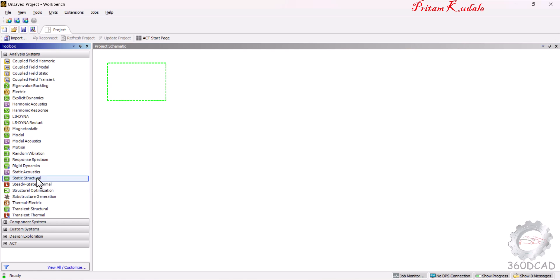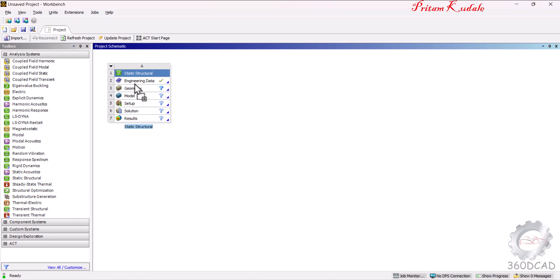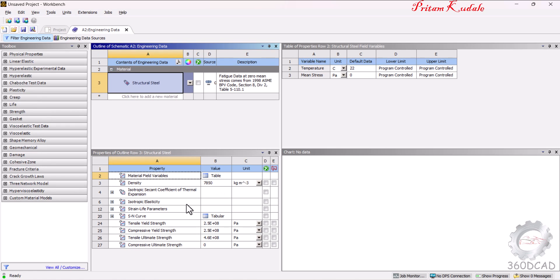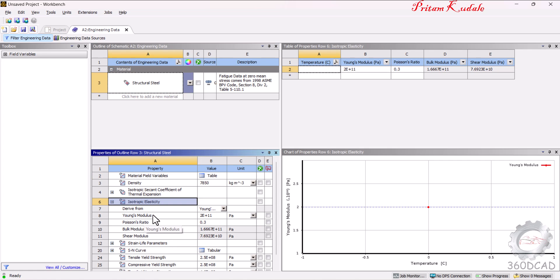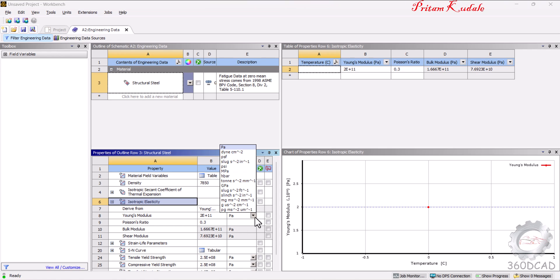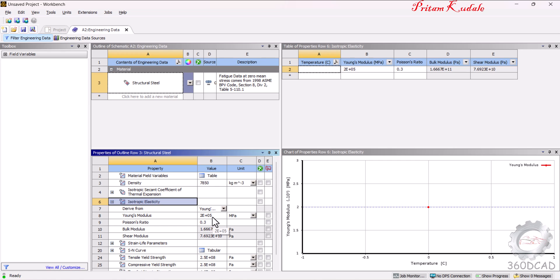First, start the Static Structural module by dragging and dropping it onto the blank screen. In Engineering Data, you can change material properties such as density and Young's modulus of elasticity. In the isotropic properties, the Young's modulus is already given as 200e11 Pa, which is 200 GPa, or 2×10⁵ MPa — so our value is correct.